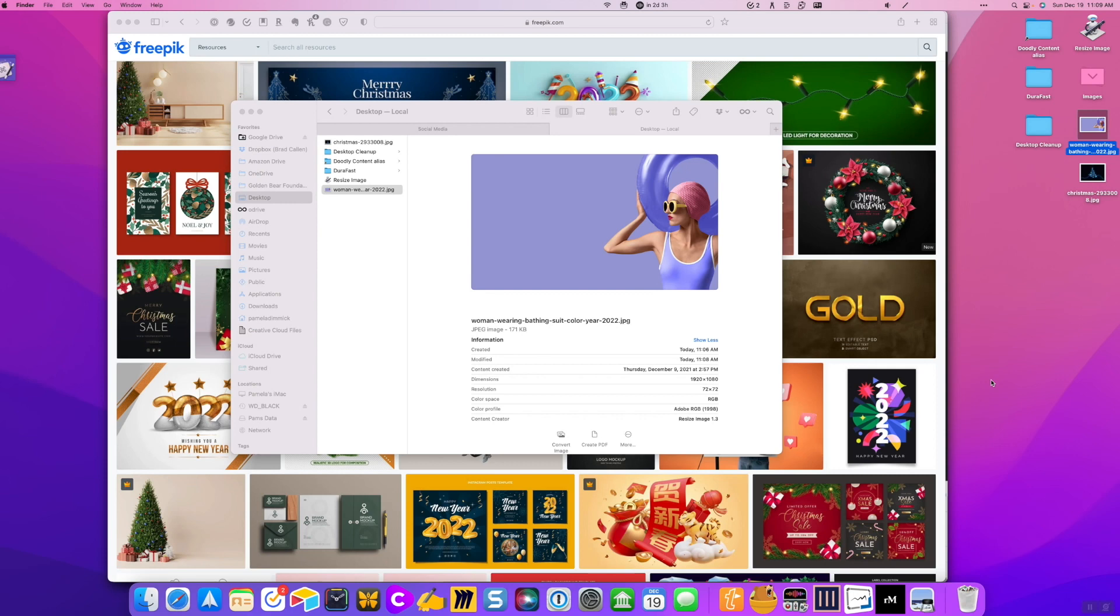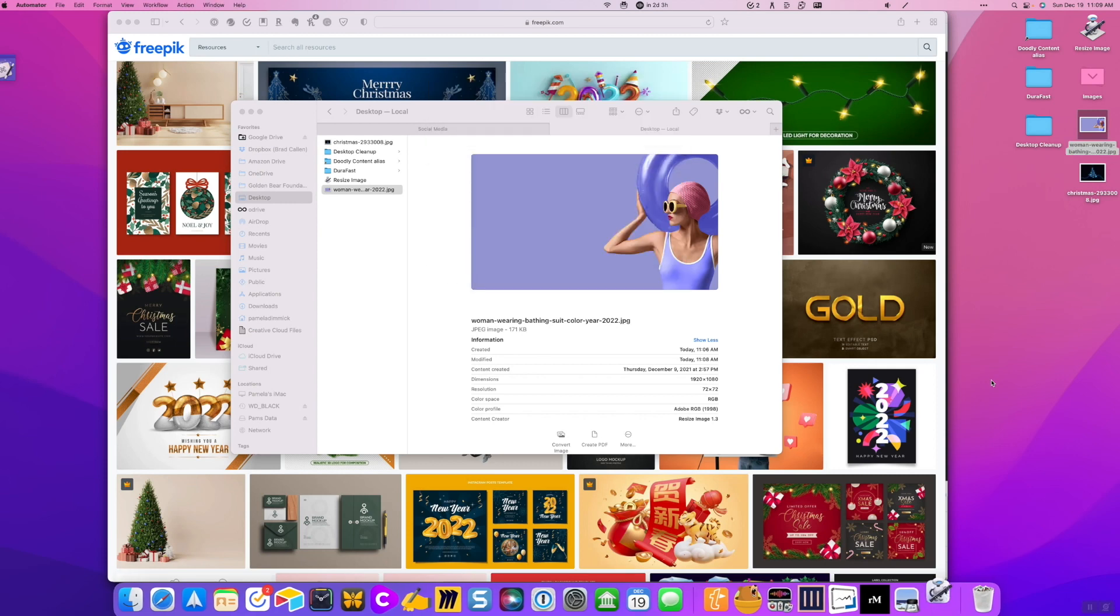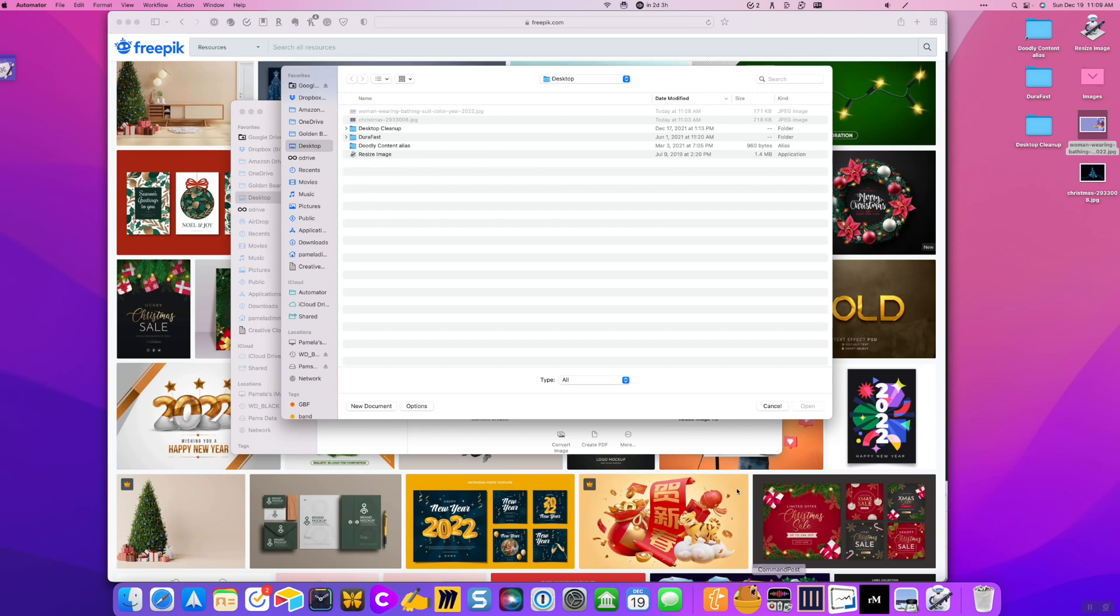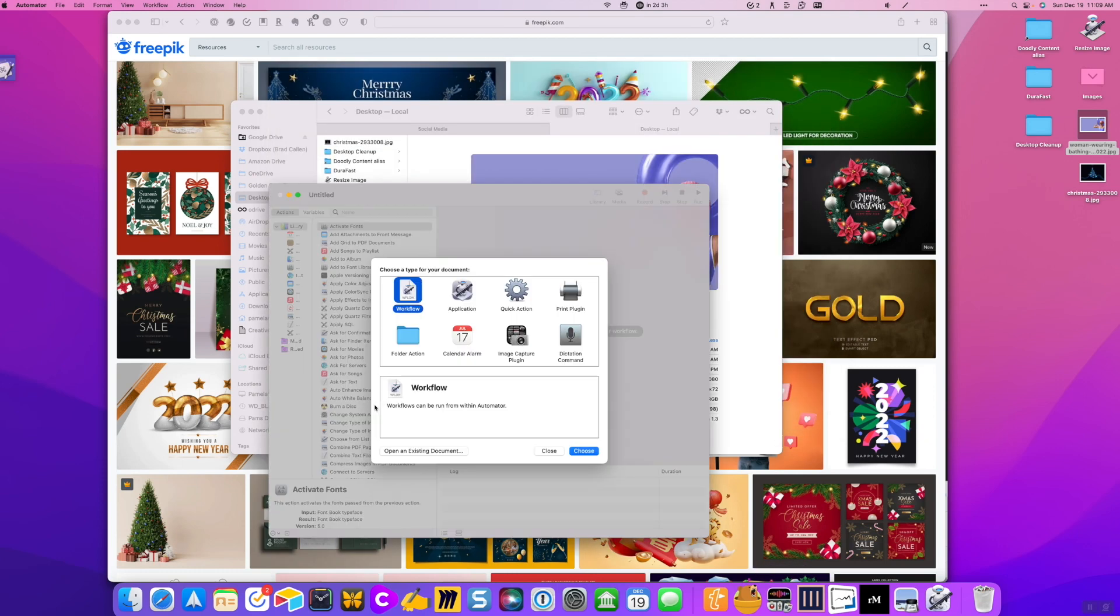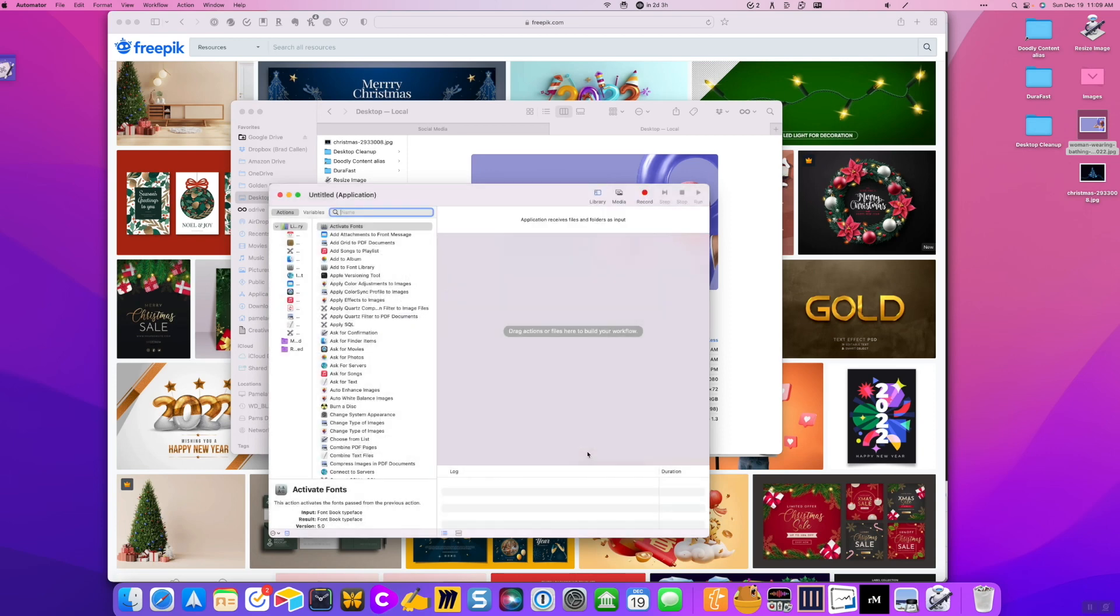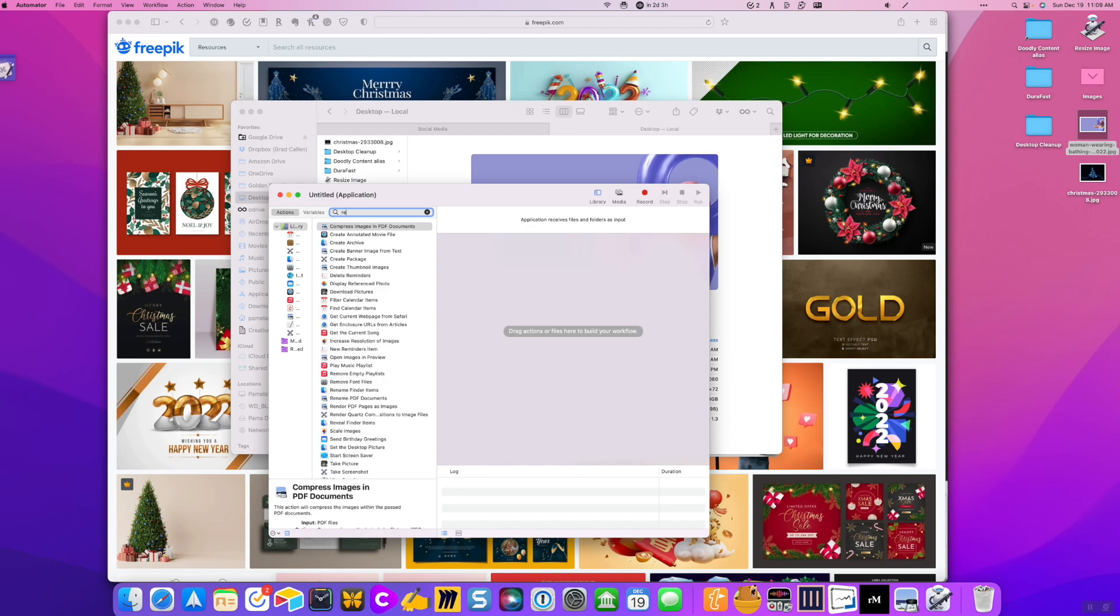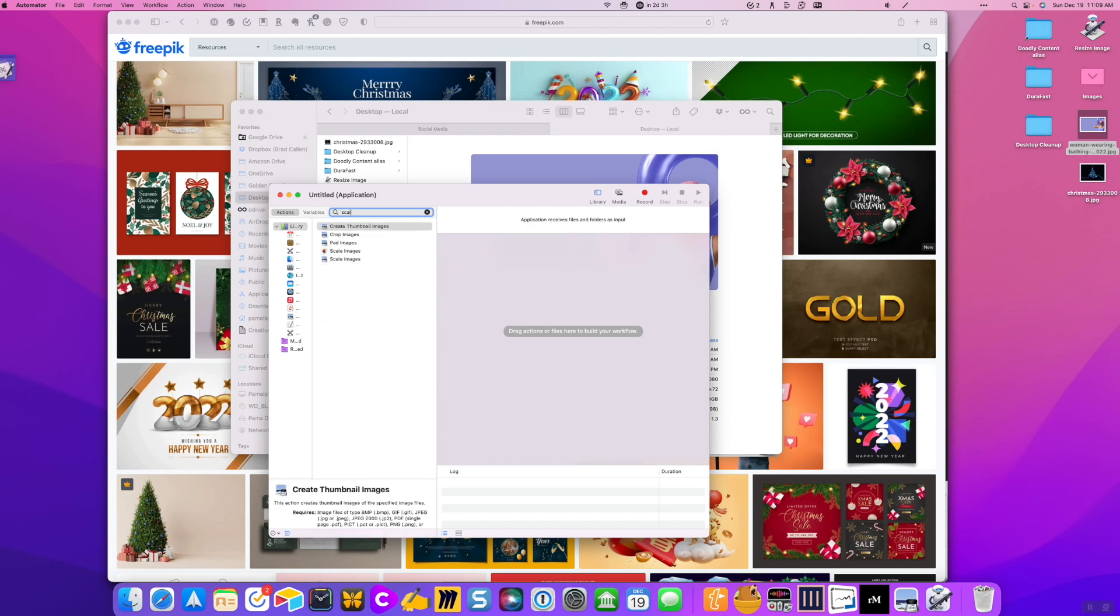So how do you do that? Okay, so you want to start your Automator app. This is built into Macs. And you're going to choose a new document. And you want to choose application. And then you want to go to this little search bar and type in scale. Scale images.